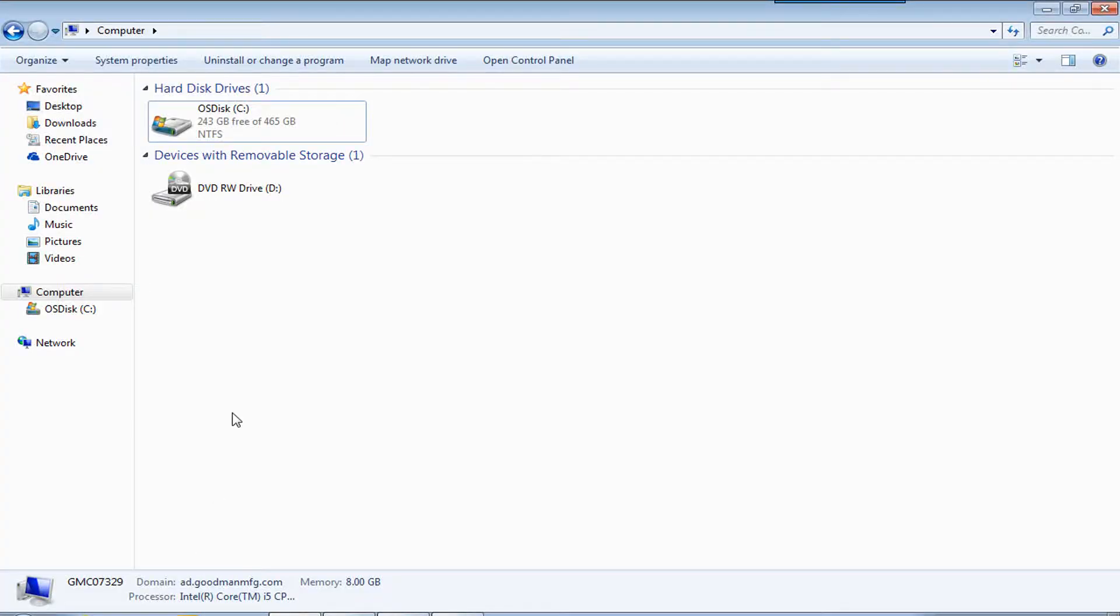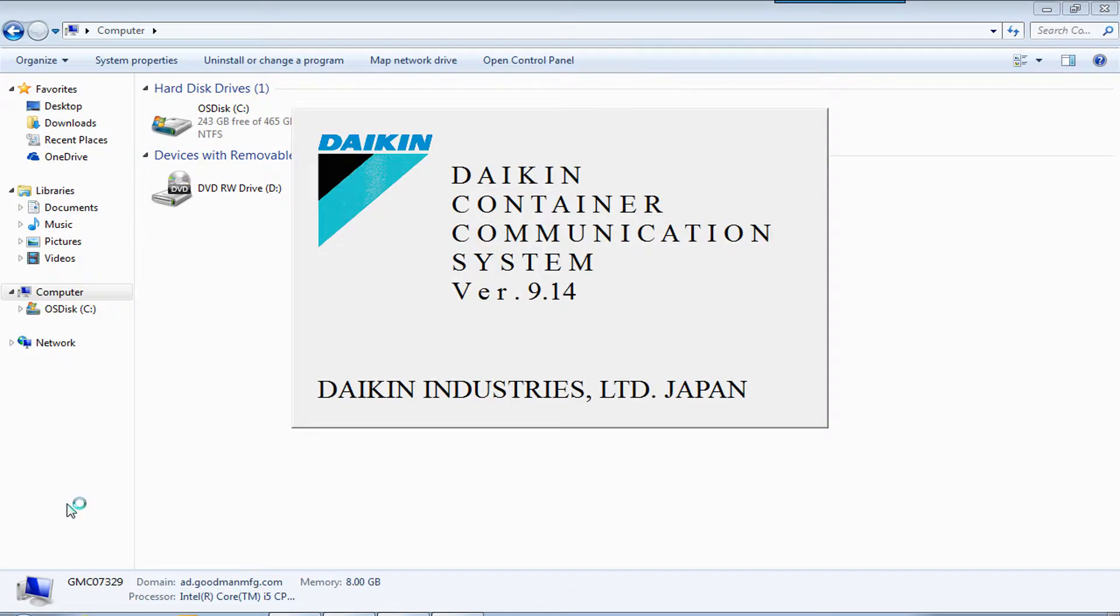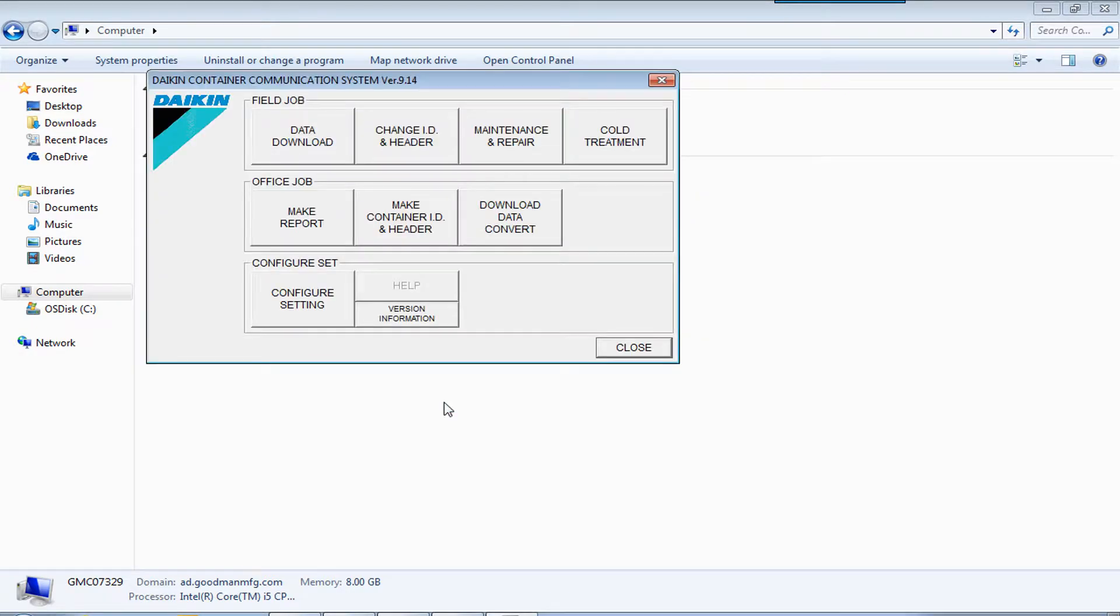Okay, this is how we take monitoring data from the Daikin unit or watch a unit run. So we open up DCCS software 9.04. This is the latest software today.